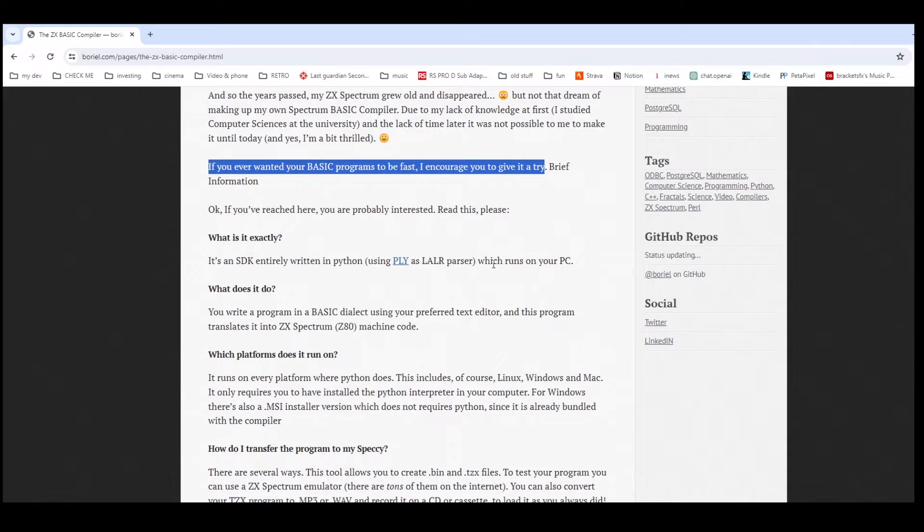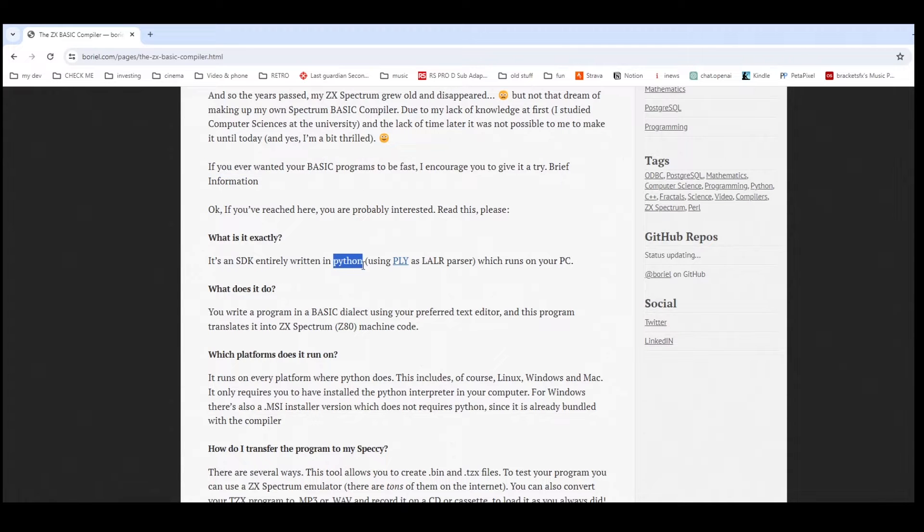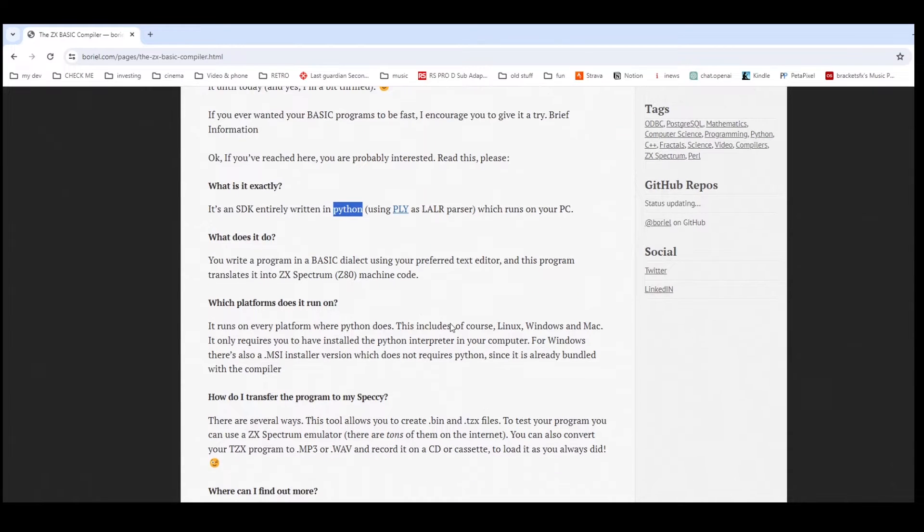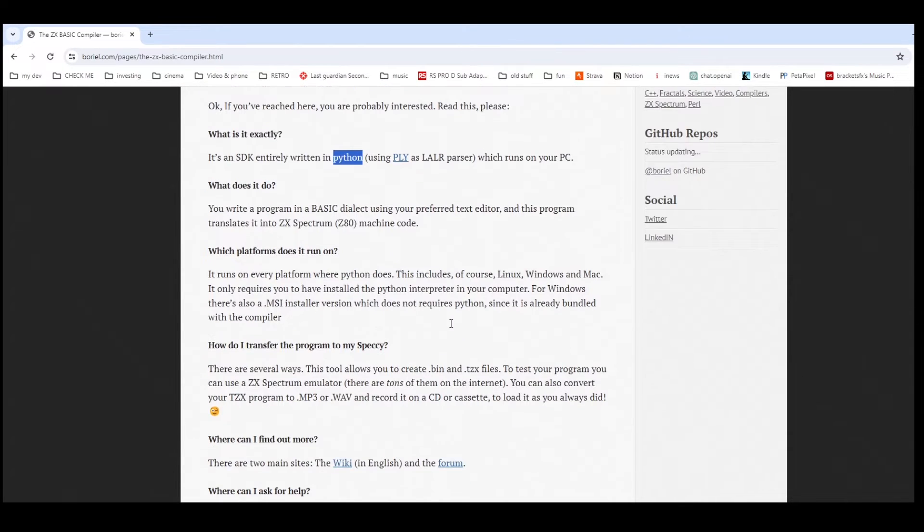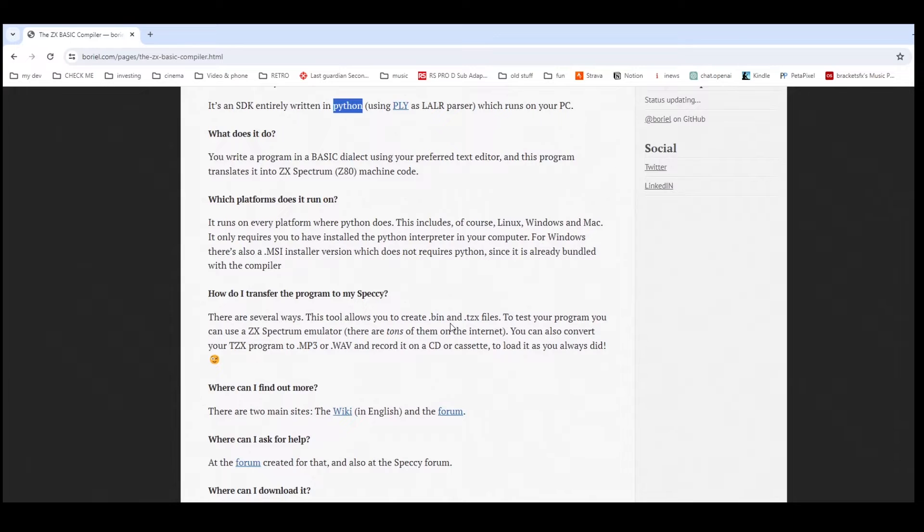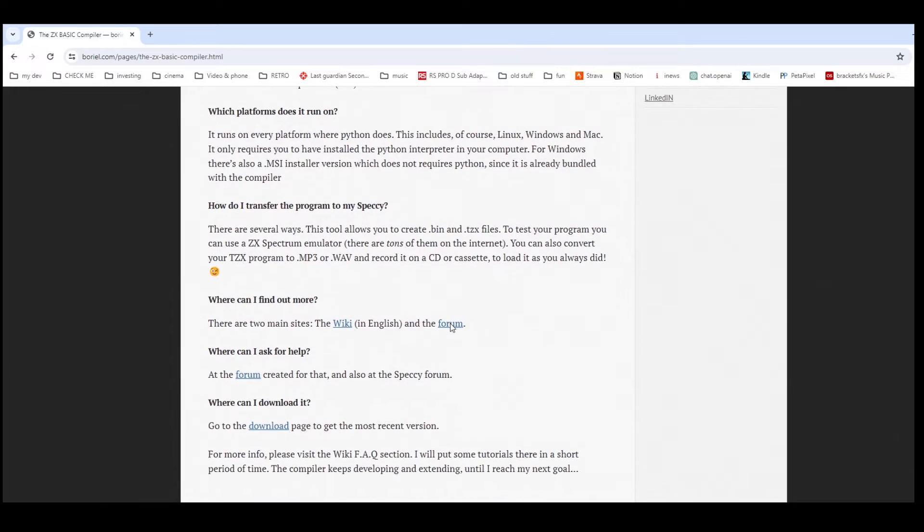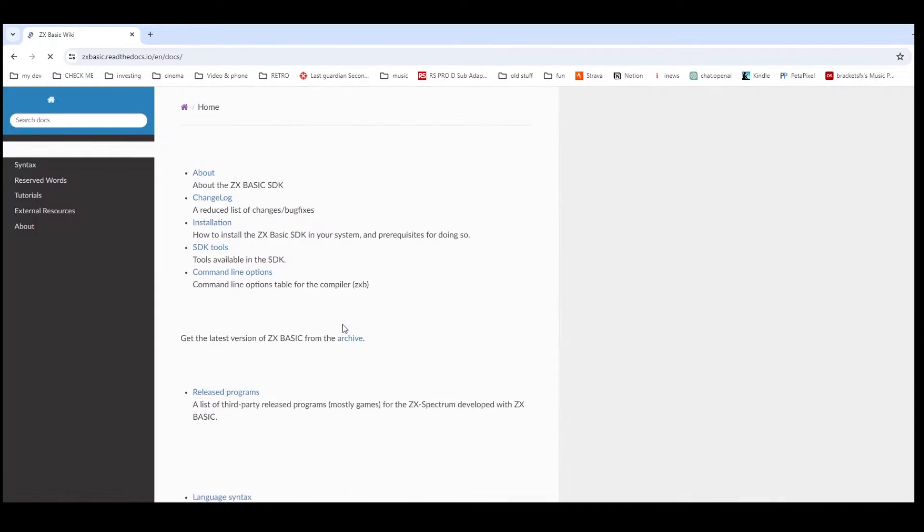This has been created in Python and on the website you've got links to a wiki and to a forum which tells you more about the package.